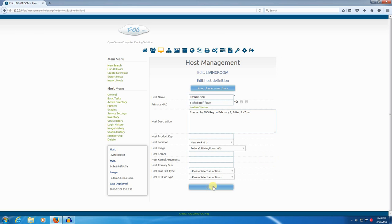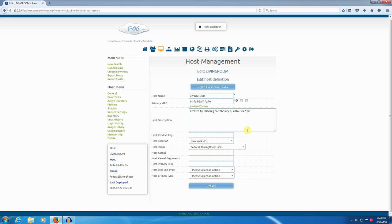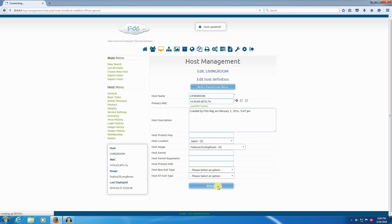And that's it. That's all there is to it. Now, this host, the living room here, is locked in to the New York location, which is the main storage node. If I wanted to use Japan, I could. And now I'm using the other storage node that I have here.